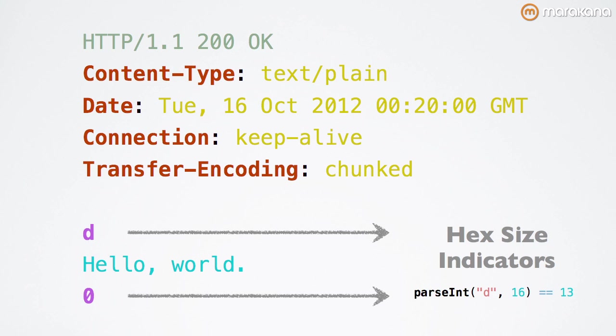you'll see that it equals 13, which is indeed the size of the first chunk. The second chunk is simply a zero byte chunk that Node sends along to signify the end of the response.